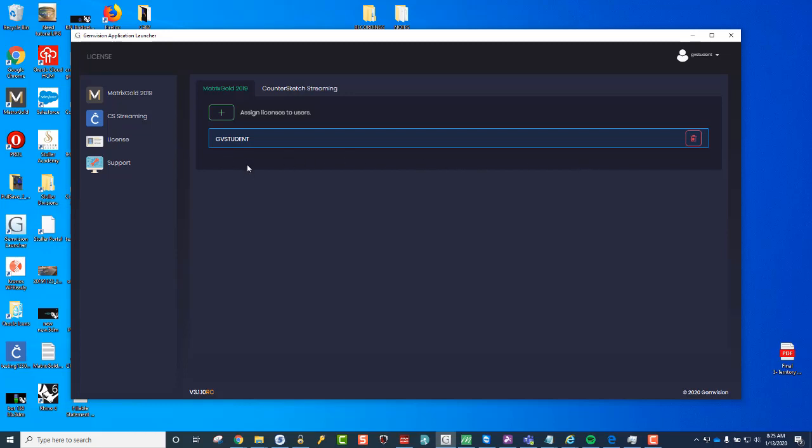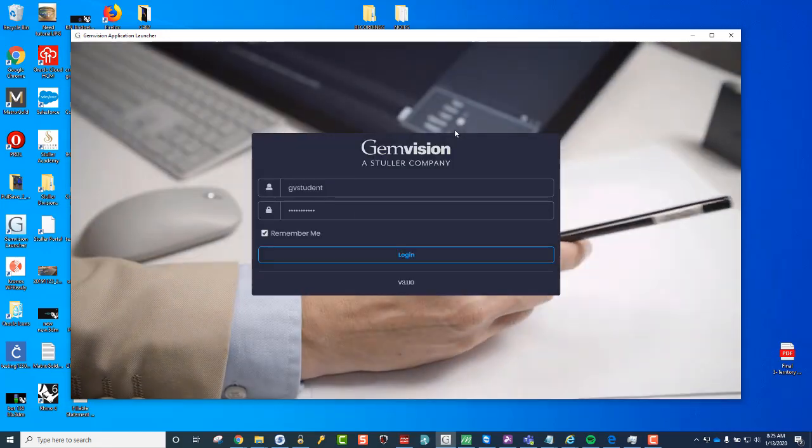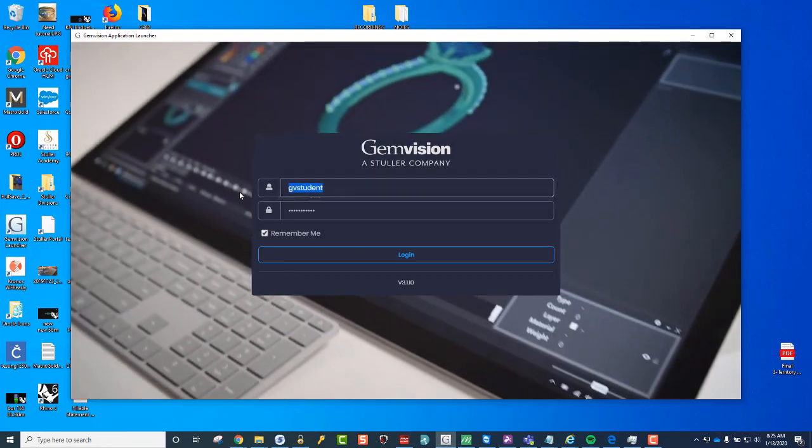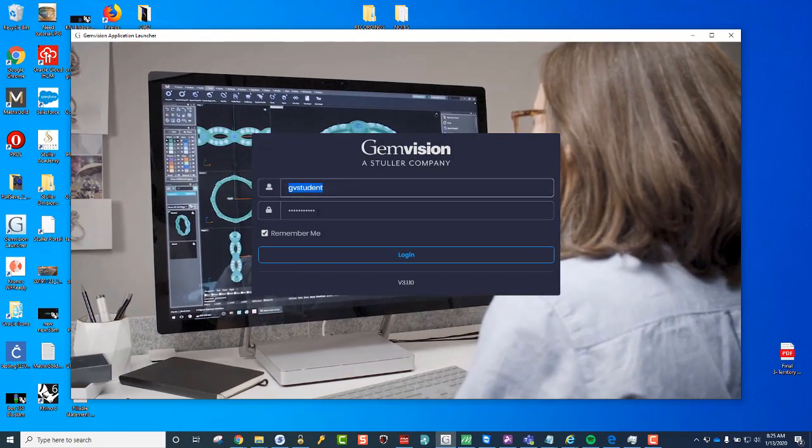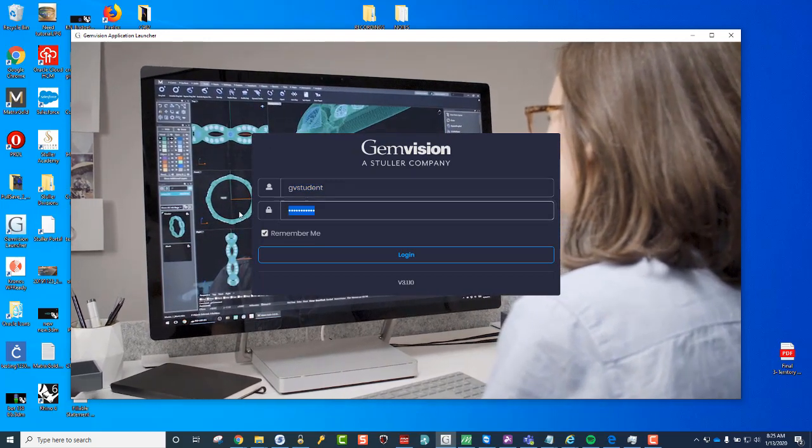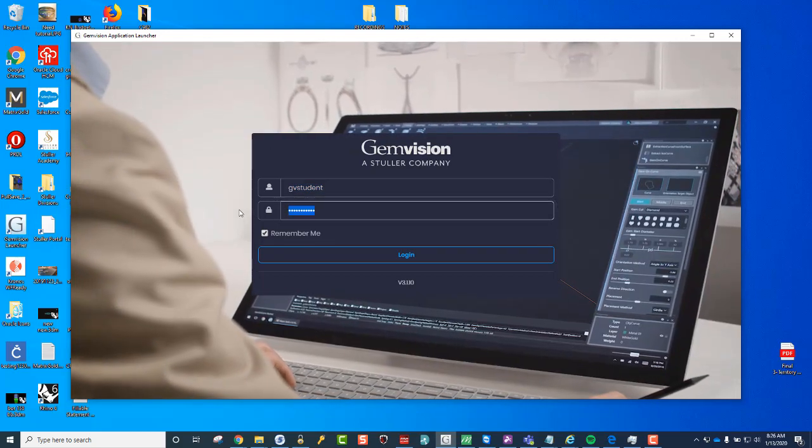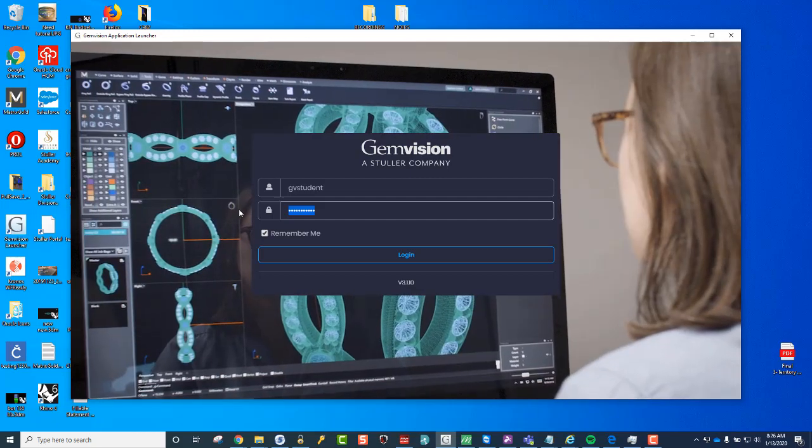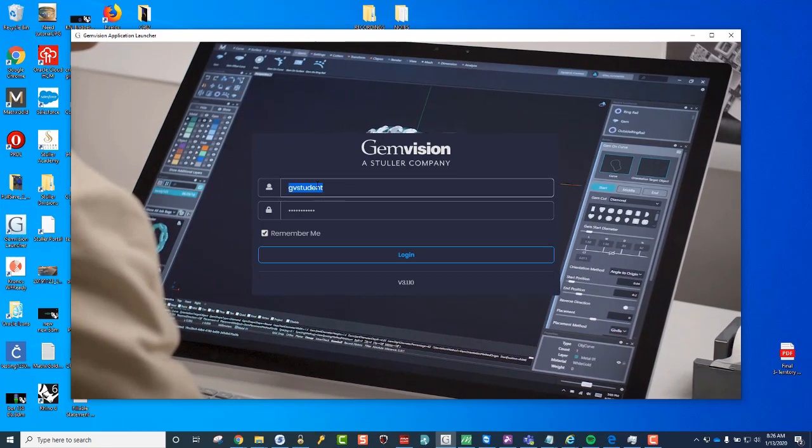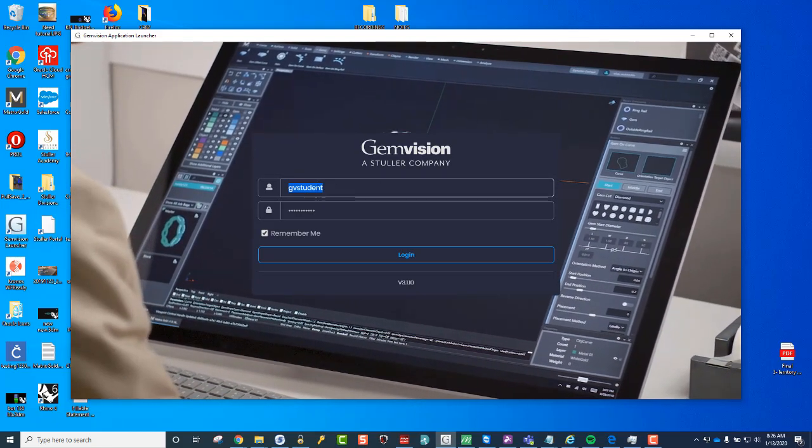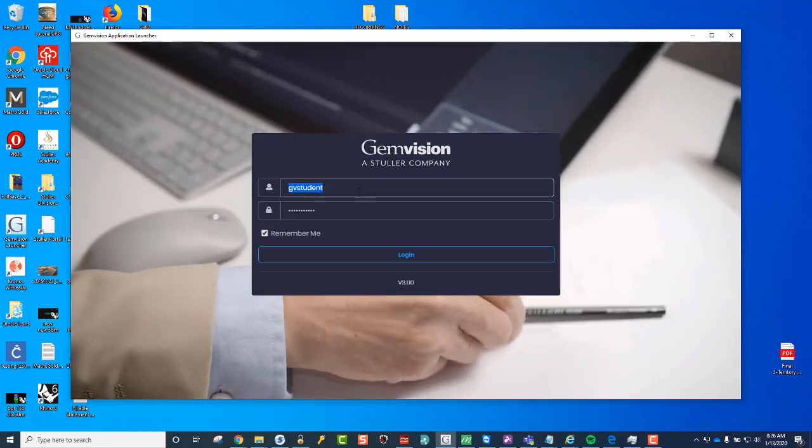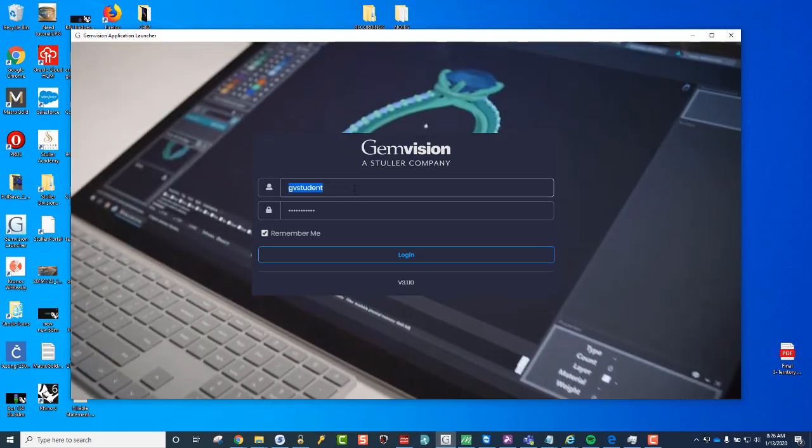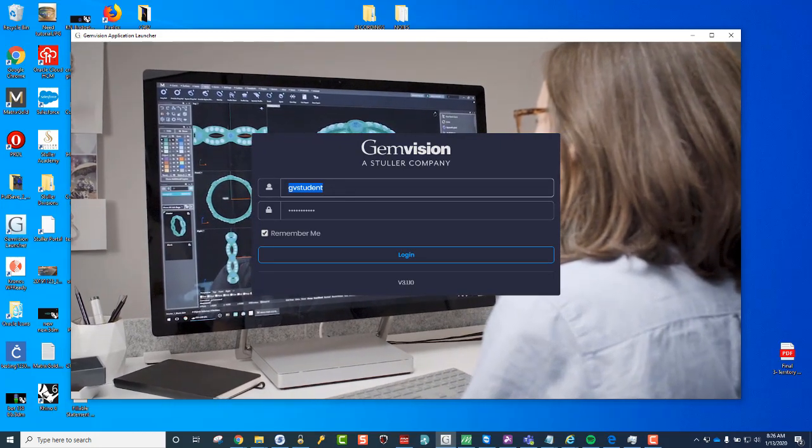And from there, that person, you can actually log out of the GemVision account and log in as that user account that you just made, that new child account. And it should take the Matrix Gold for that. And that's so that you can have two separate licenses. One person can log in with the master account, and the second person can log in with the new account that you just made so that it can apply both licenses without kicking out the other person. So hopefully, this helps.